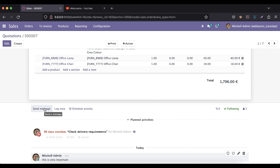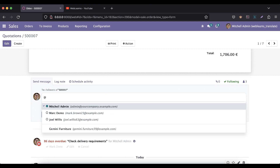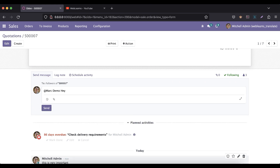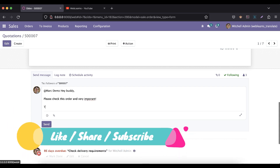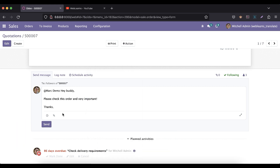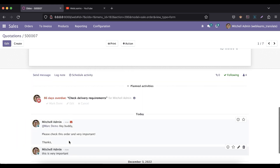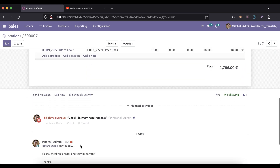The chatter shows the important message, created by the user, and the specific time. You can also send a message or email to the respective followers — for example, 'Hey buddy, let's check this order — very important' — and it will automatically send the email.